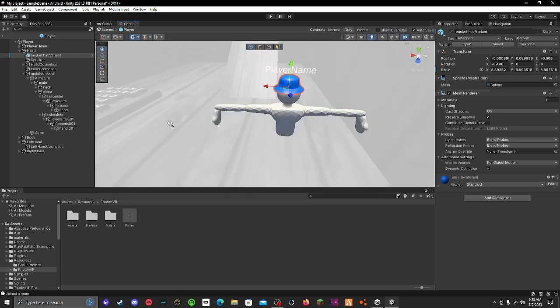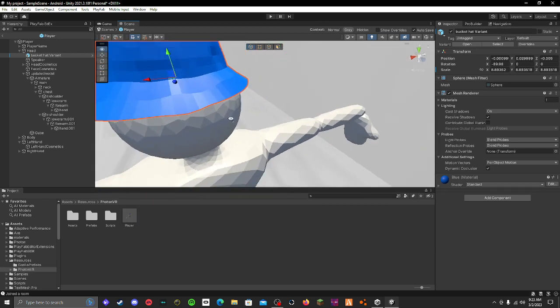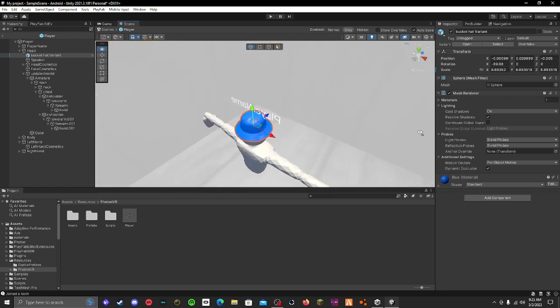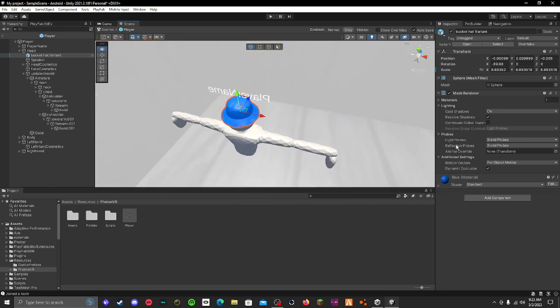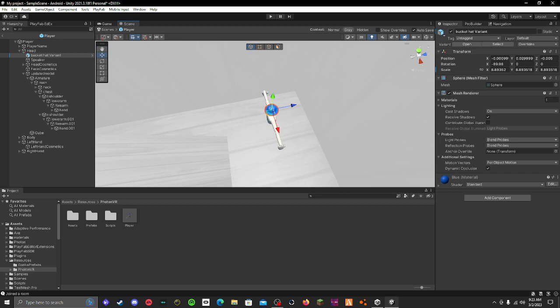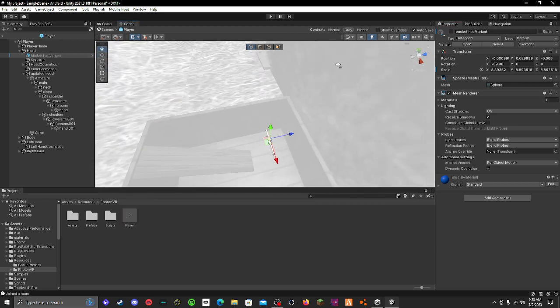You might have to scale it down a lot because it does start very big. Once you have it lined up pretty well, you can shut it off in the top right here. You won't be able to see it, but that doesn't really matter.